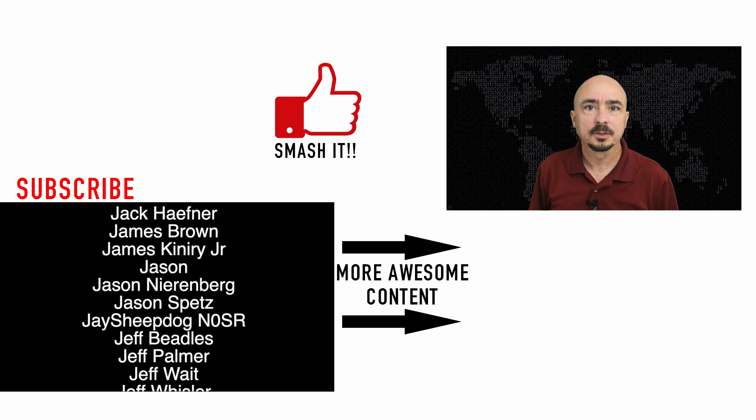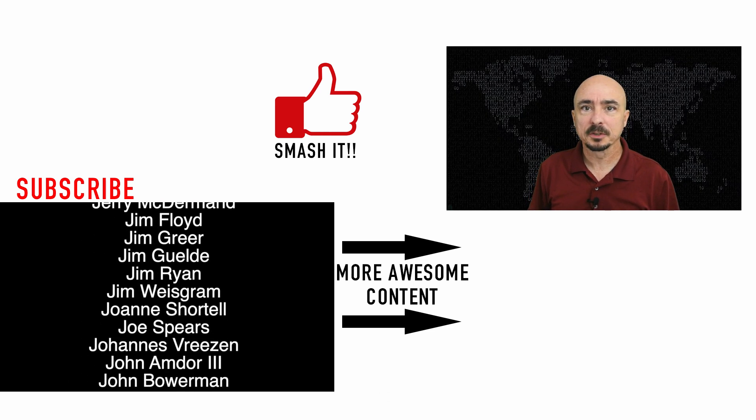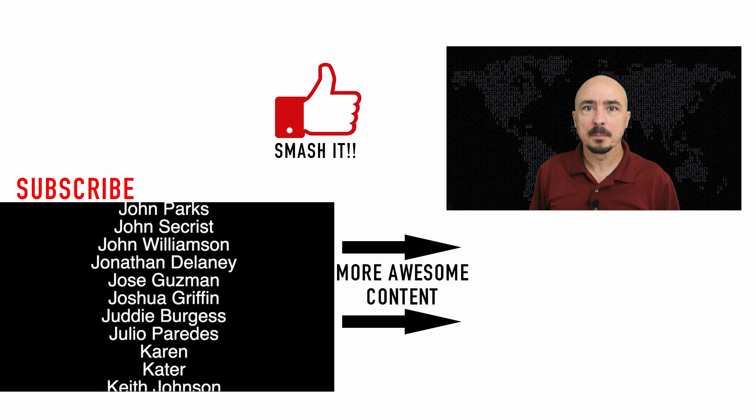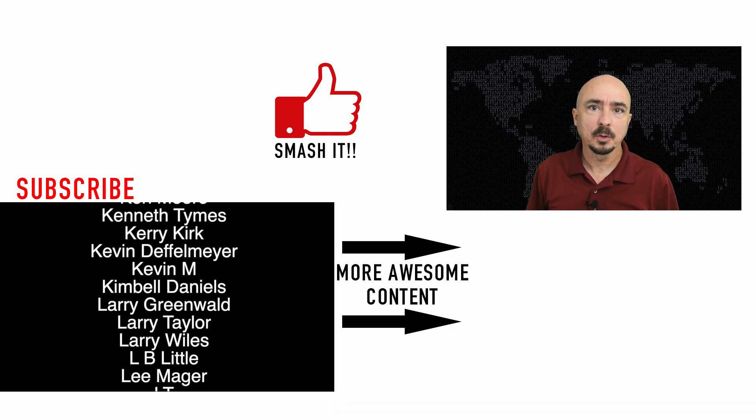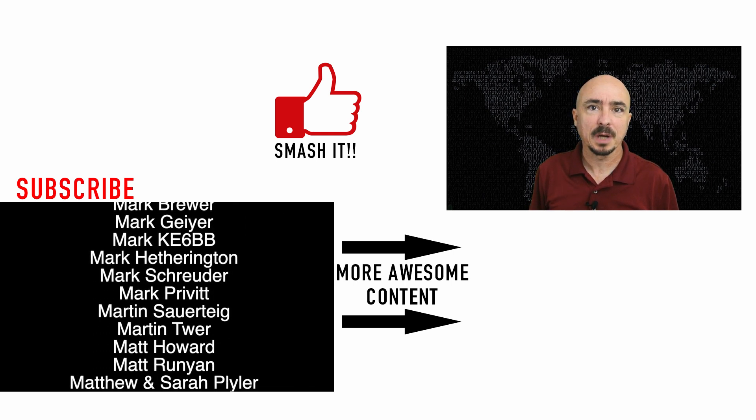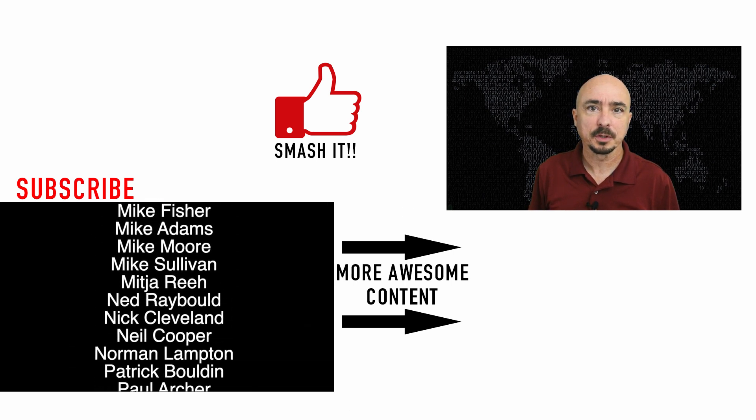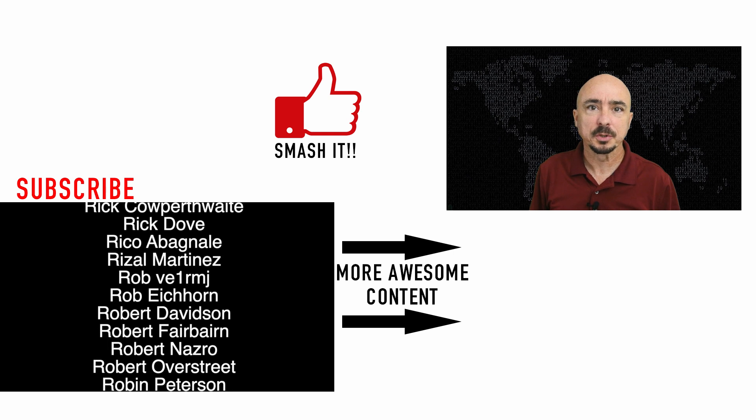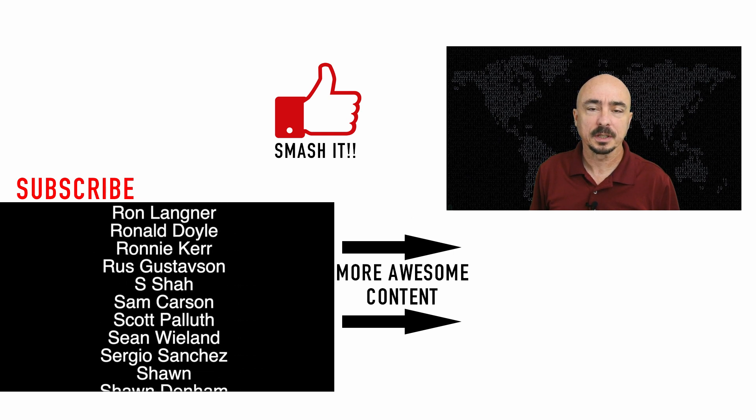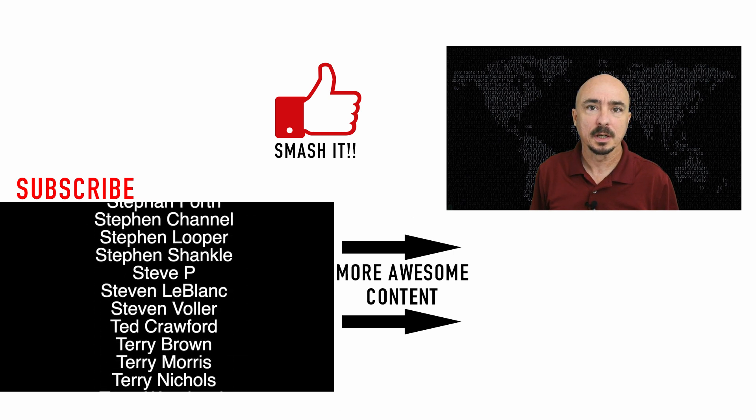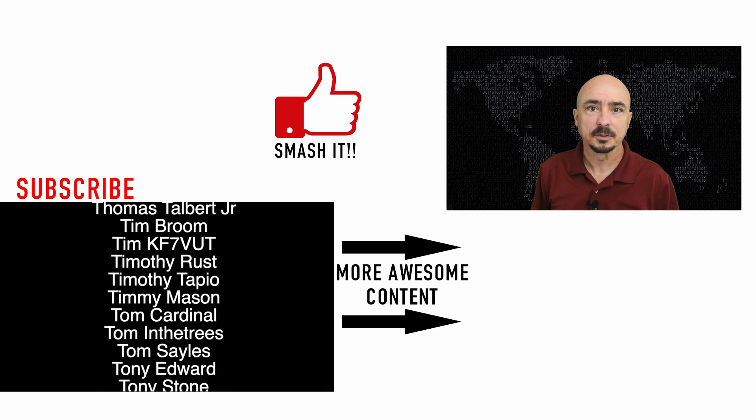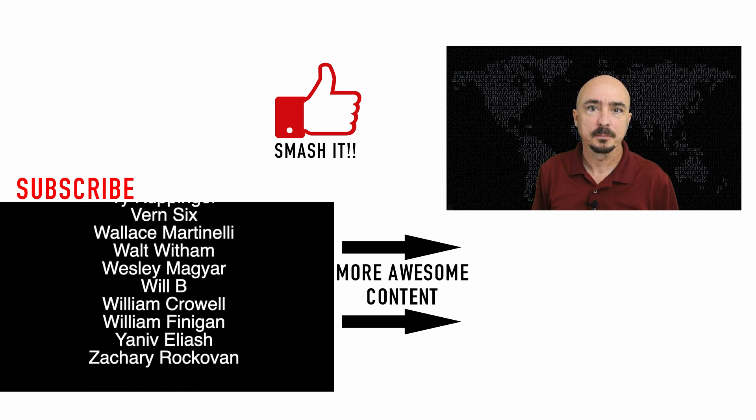All right, guys. Well, there you have it. There's a look at my bag. I hope this gives you some ideas for your very own. We will see you guys on the next video. Until then, 73.